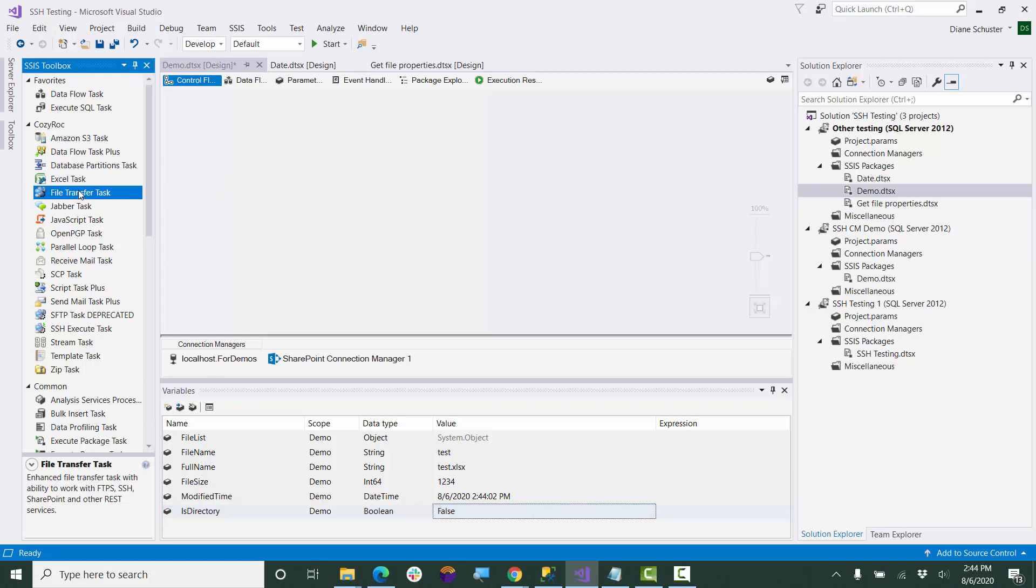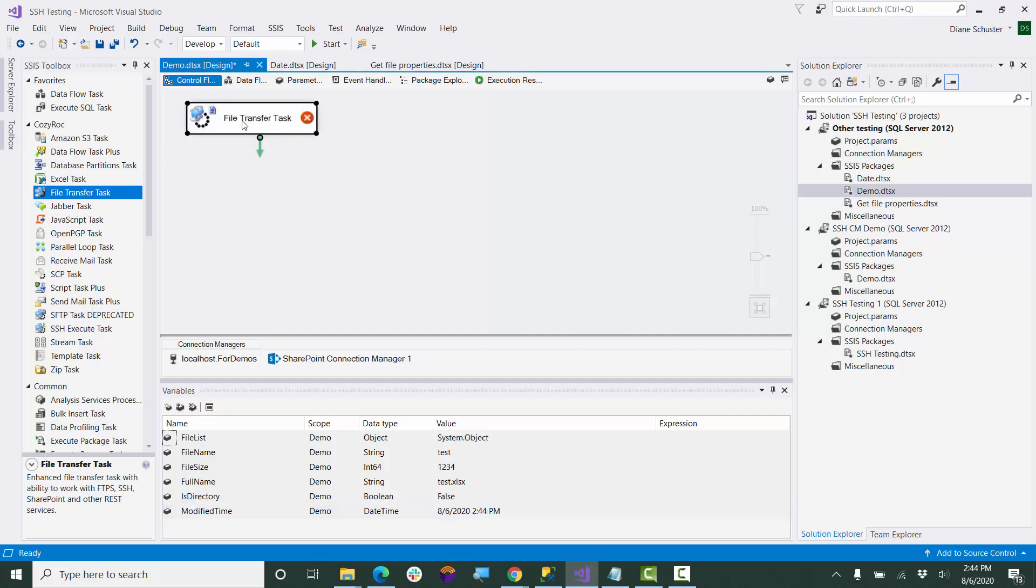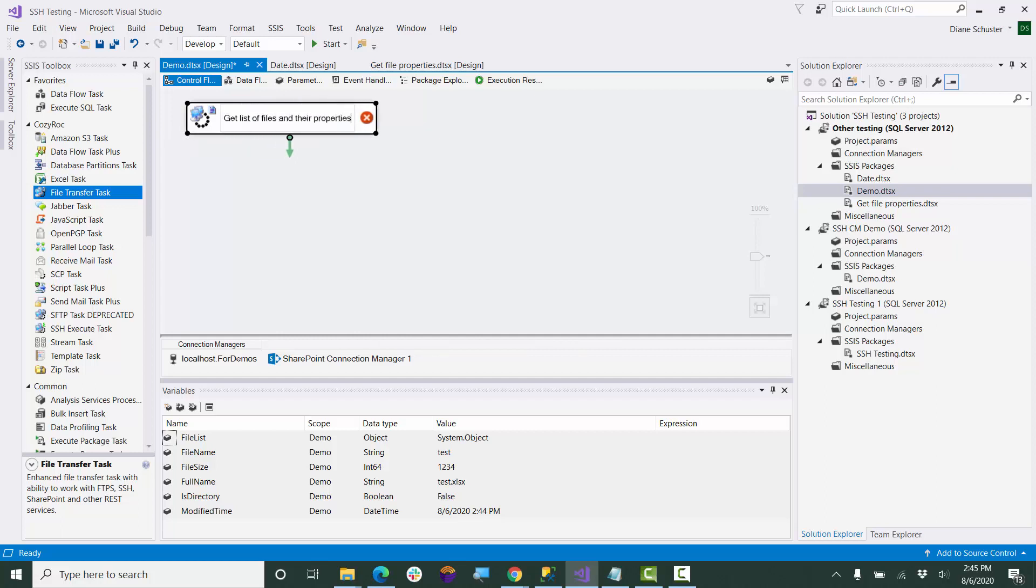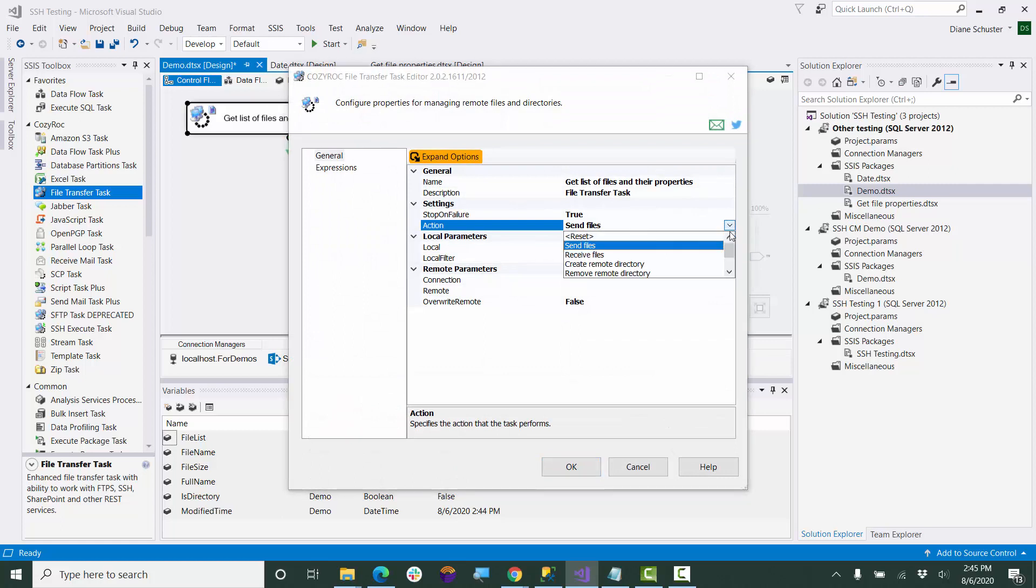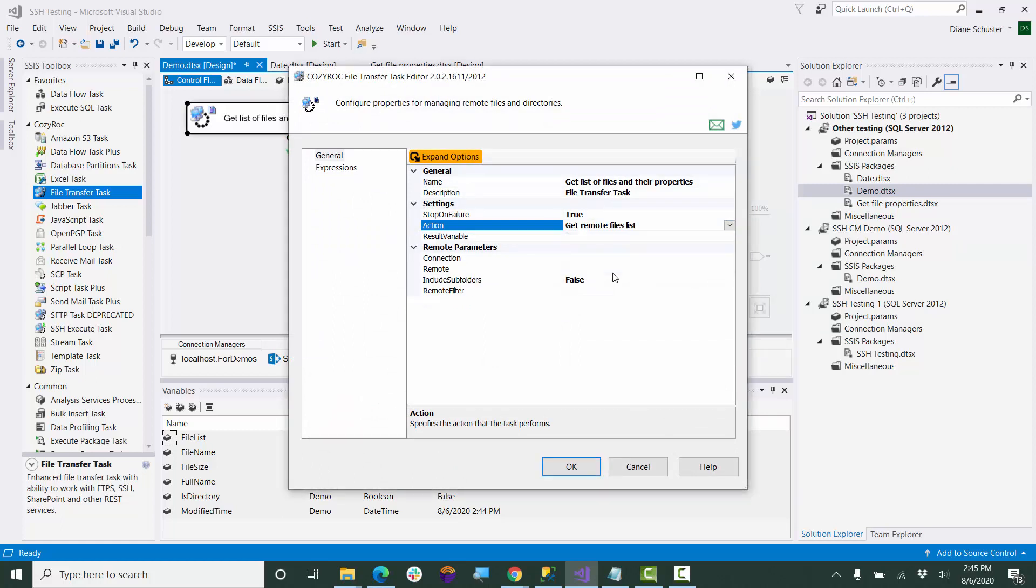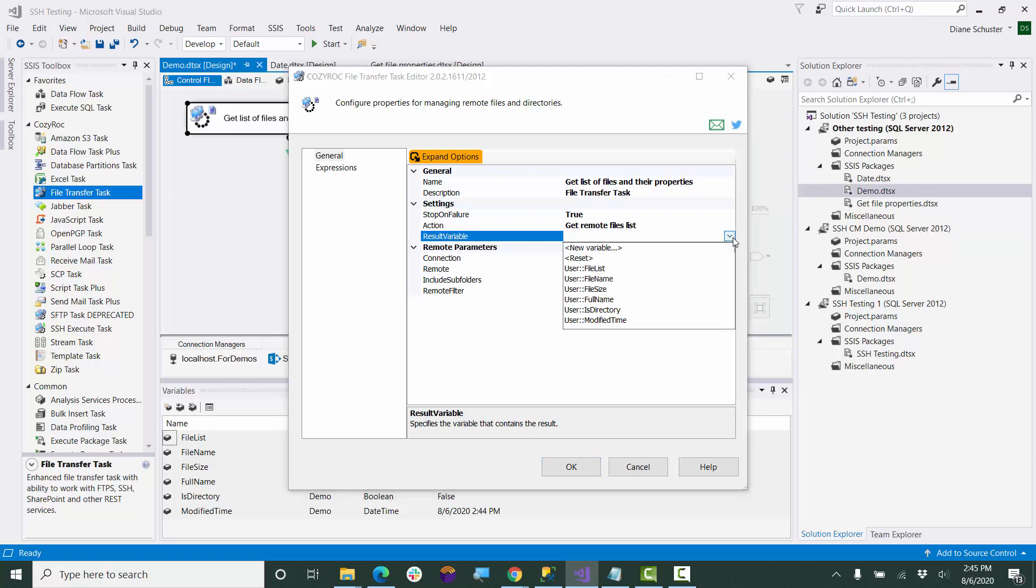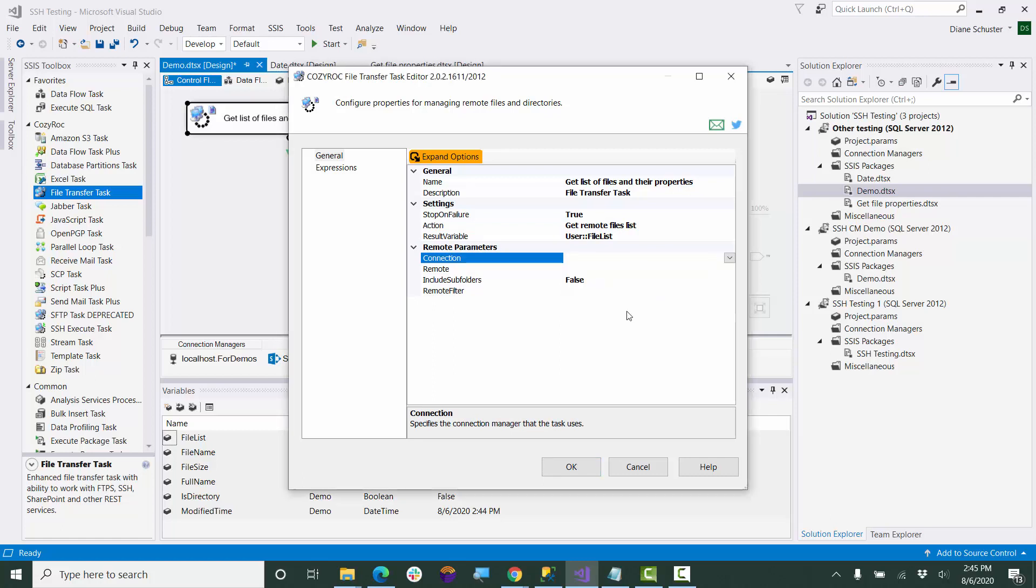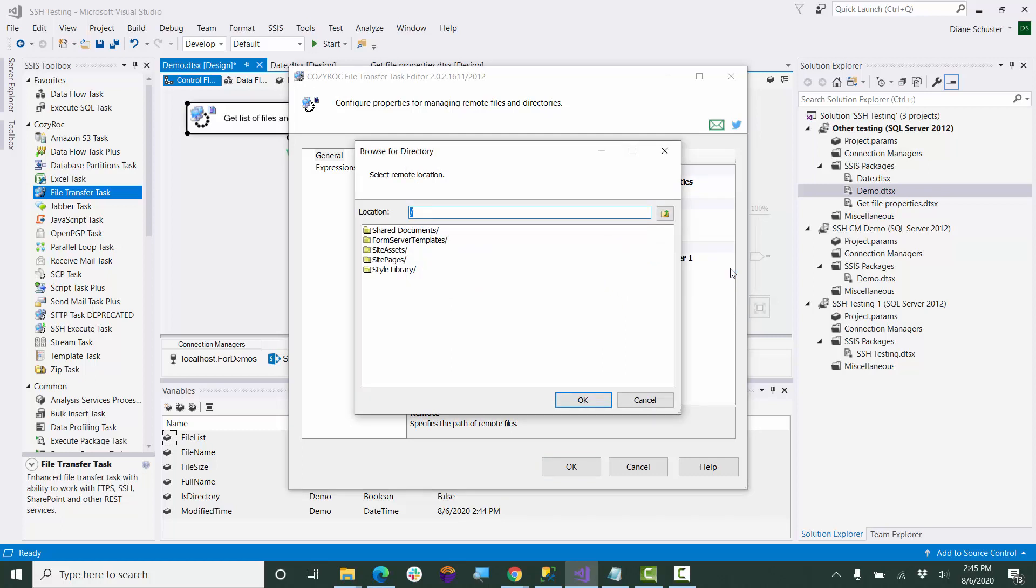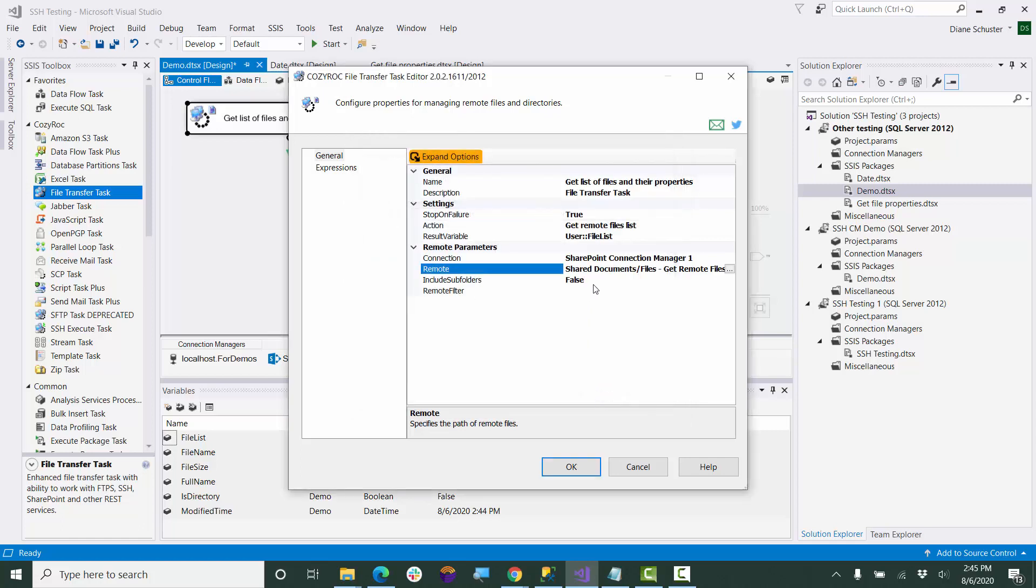Now we'll drag the file transfer task onto the control flow canvas and we'll open up the task editor. Need to choose the action called get remote files list. And we'll be reading the whole list into our object variable called file list. As I mentioned, our SharePoint connection manager is already set up. And we'll go find the folder that has those files in it that I showed you. There are no subfolders, so that's all we need to do there.